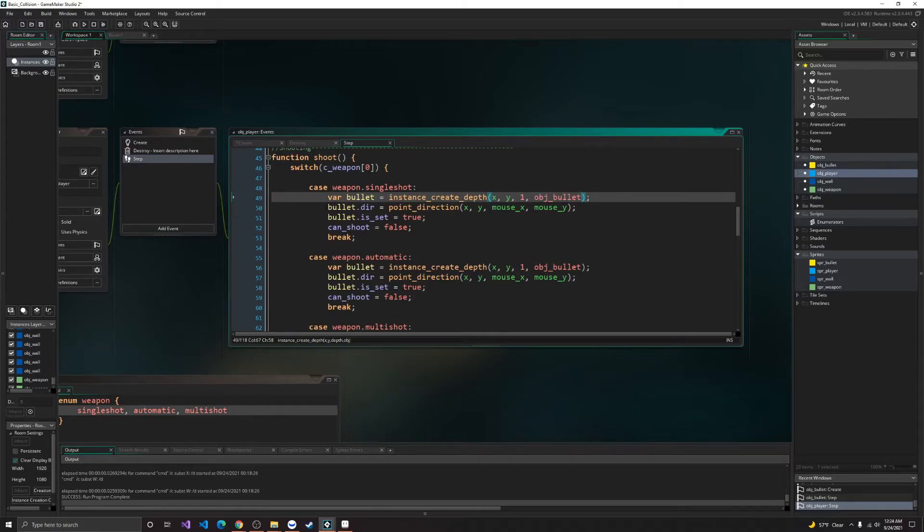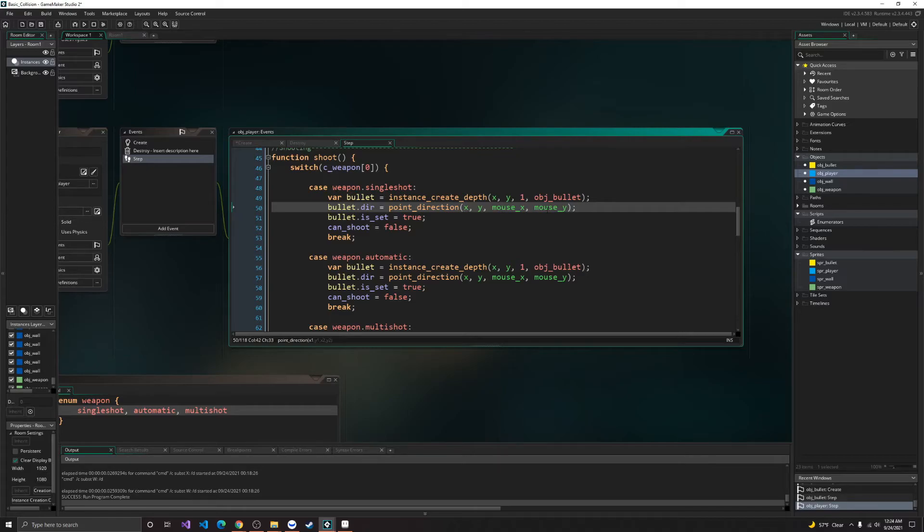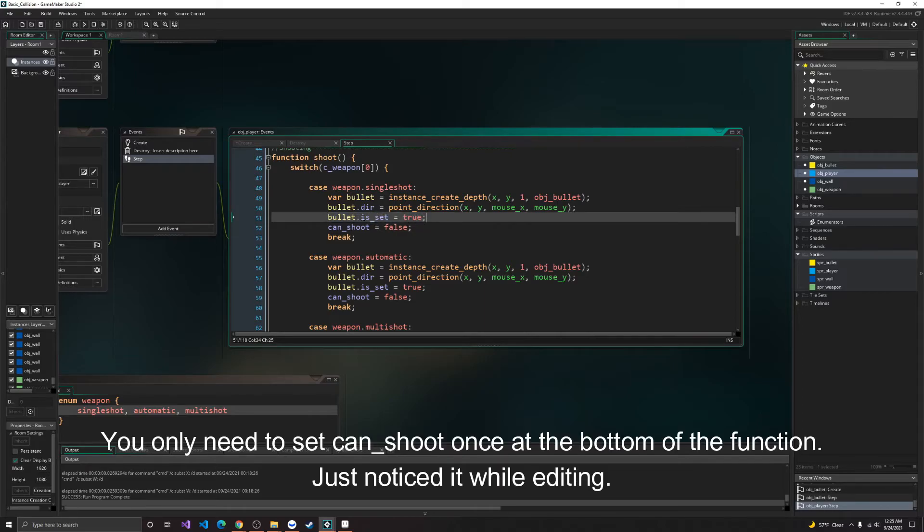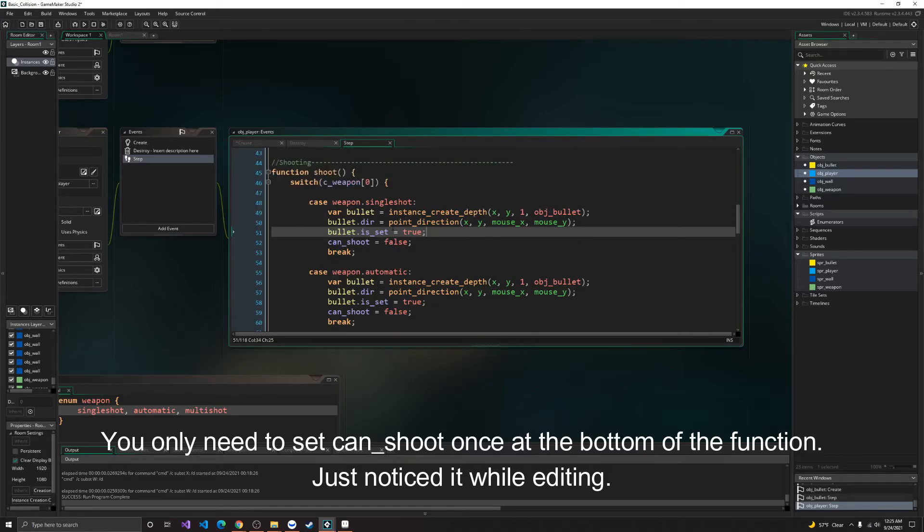Alright, so we need to pass it a direction. So it'll be moving towards the mouse position. So point direction, x, y, mouse x, mouse y. Alright, then we move on to setting, or allowing the bullet to move. So we set is set to true, and we set can't shoot to false. So whenever we shoot a bullet, can't shoot will be set to false.